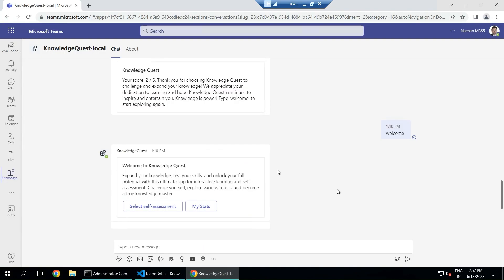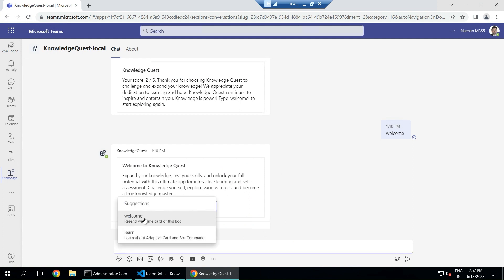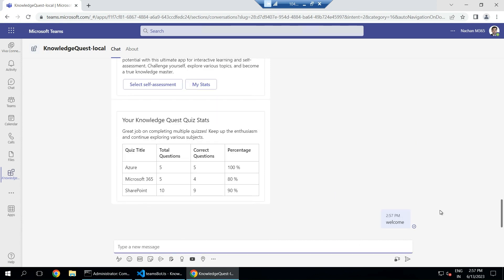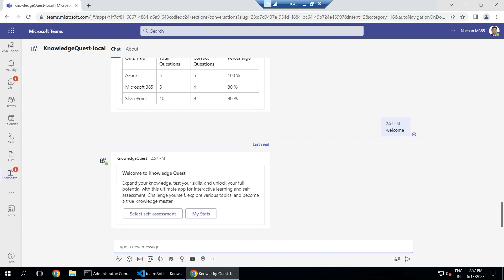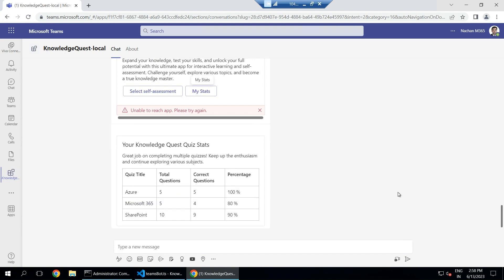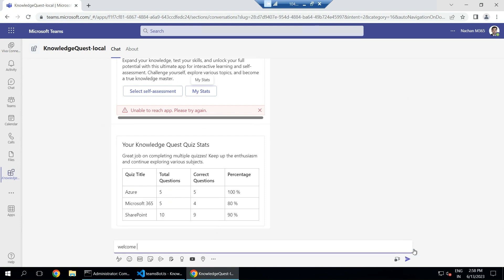Now let's get into a demo. I'm in Microsoft Teams and the bot is running locally. I post a welcome message and the bot responds with two options: 'Self-Assessment' or 'Statistics'. Clicking 'My Stats' shows past quiz statistics — how many quizzes you've taken and what your scores were.